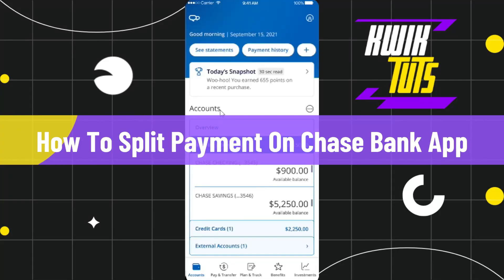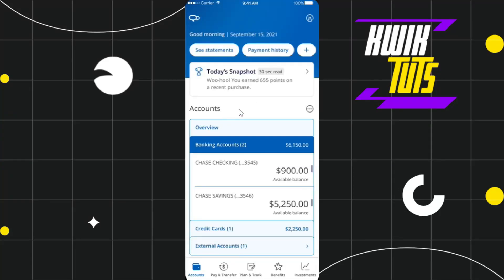How to split payment on Chase Bank app. Hi everyone, welcome to this quick tutorial where I'm going to show you how you can do this easily. Make sure to watch this video carefully so that you don't miss any of the steps in this process.